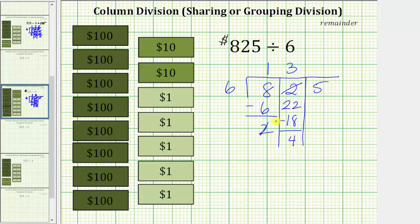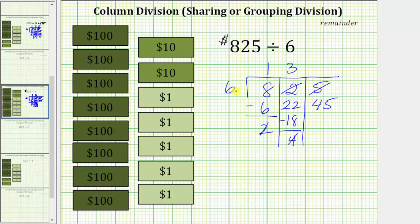Because we cannot share these 4 $10 bills equally among the 6 friends, we perform another exchange. Each $10 bill is equal to 10 $1 bills, and therefore we exchange these 4 $10 bills for 40 $1 bills. We already have 5 $1 bills, so now we have 45 $1 bills. We want to share these 45 $1 bills equally among the 6 friends. 7 times 6 is 42, so we can share 7 $1 bills with each of the 6 friends. Notice how 6 times 8 is 48, and therefore we cannot share 8 $1 bills with each of these 6 friends.